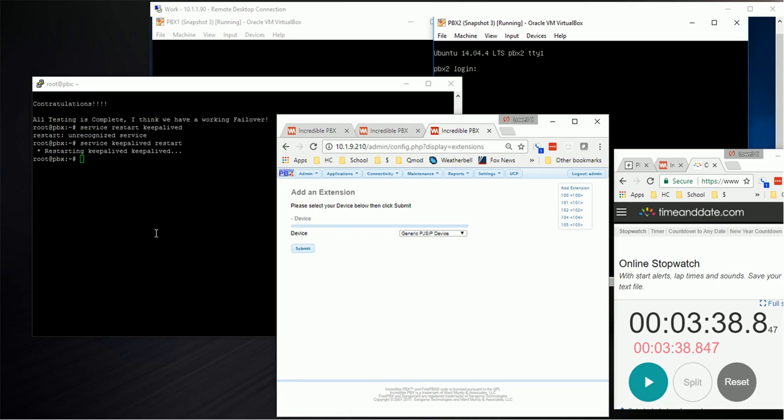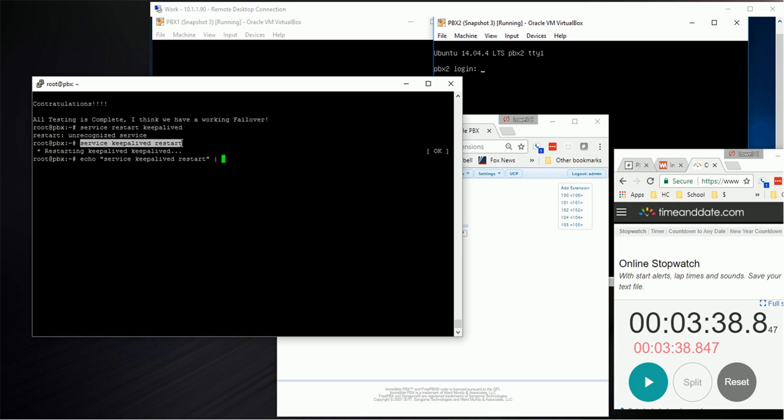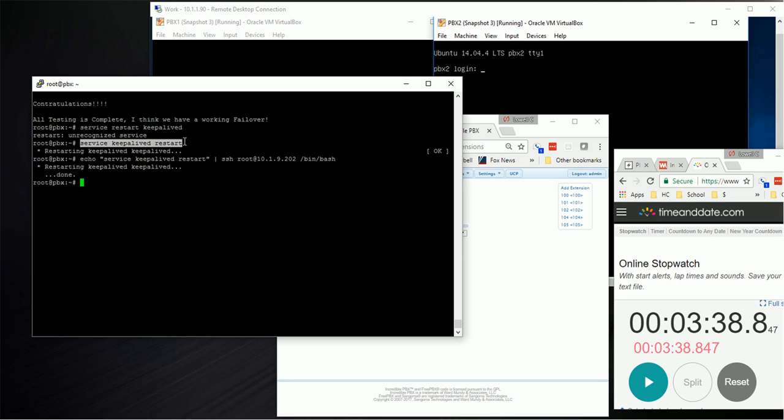Now let's do one more thing. Let's fail back. We're going to take the same thing and pipe that to SSH to our other server. It'll restart that service, and that's once again enough to balance it.